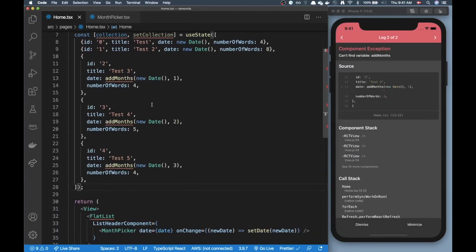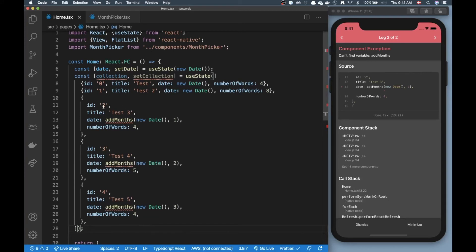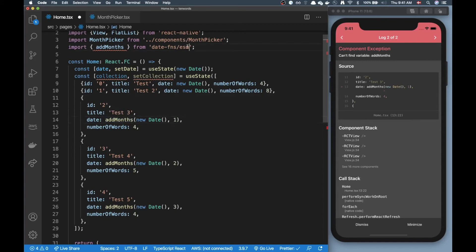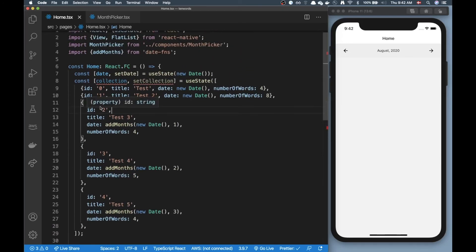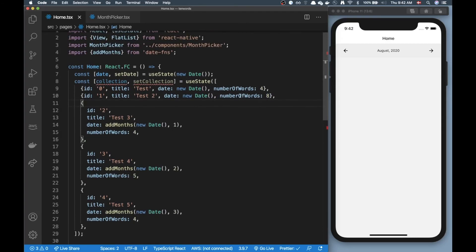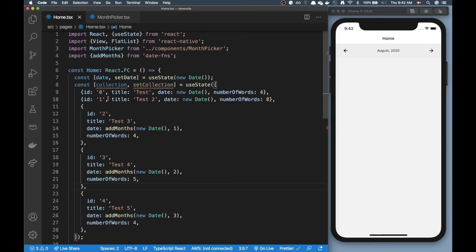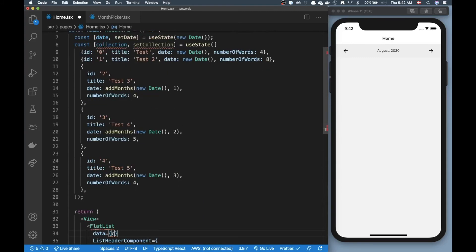As you can see we get an error because in my dummy data I'm using addMonths to specify the date, so I need to import that. Now we have our dummy data — each item has an ID, a title, a date, and a numberOfWords prop. We add one month here, two months here, three months here, just to have data on different dates. Now I can pass that data into our FlatList: data equals collection.